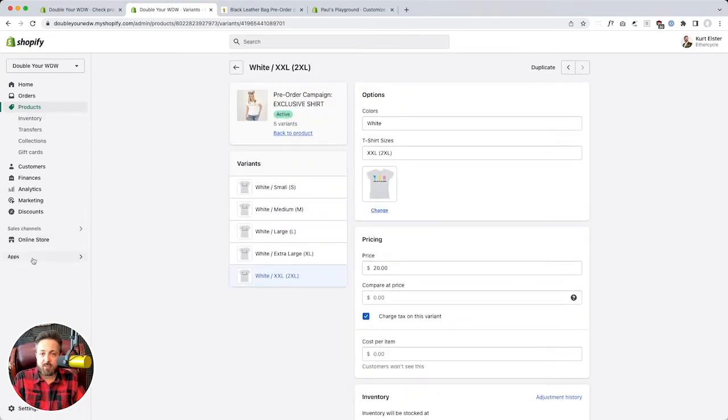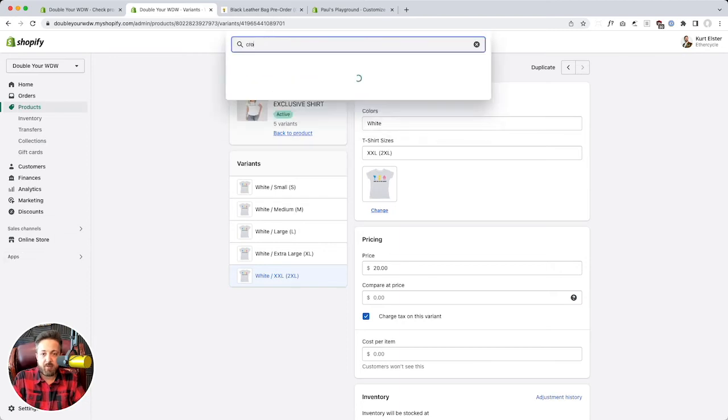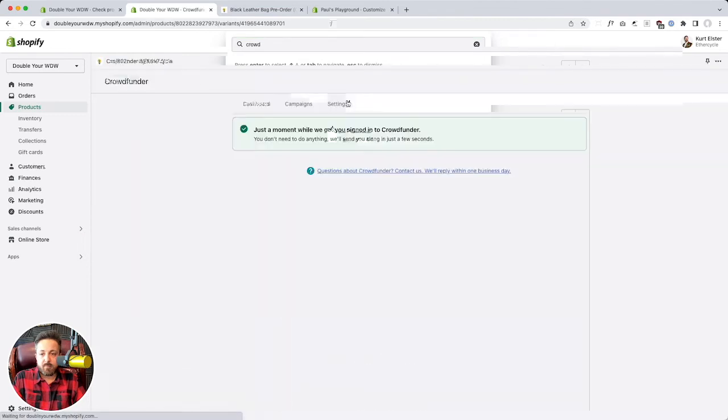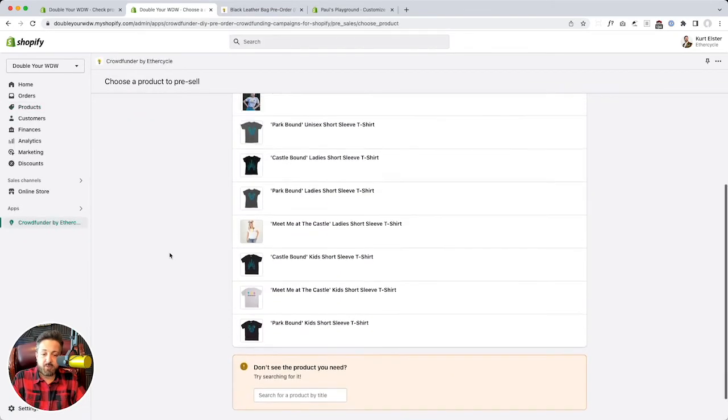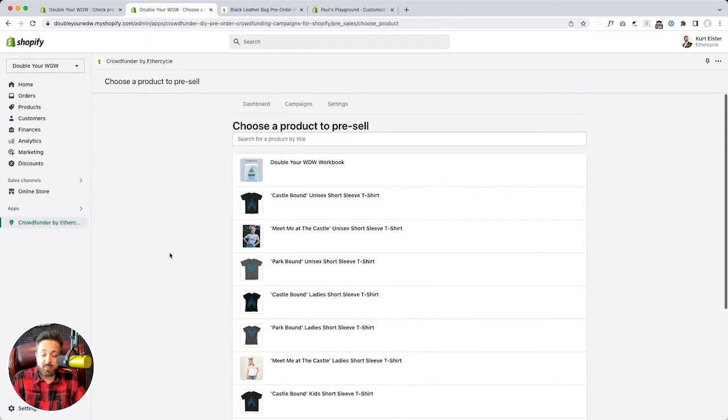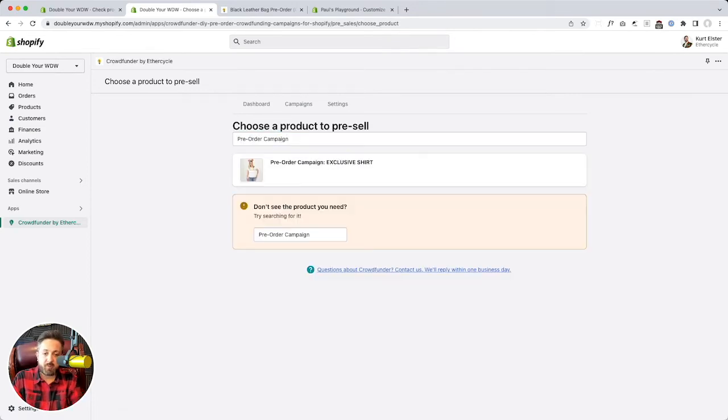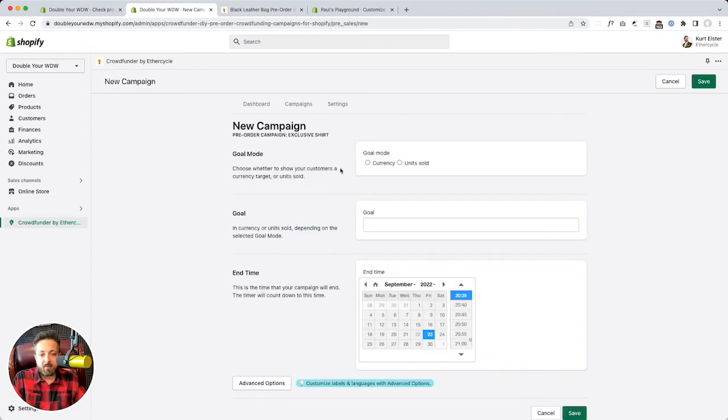So now let's head back to our app. Search it up here. Crowd. Now if you've just created your product and you don't see it in the list, it takes a moment for Shopify's caching to catch up. So usually if you wait a second or you just search for it, it'll pop up. So there it is. Click our pre-order campaign.